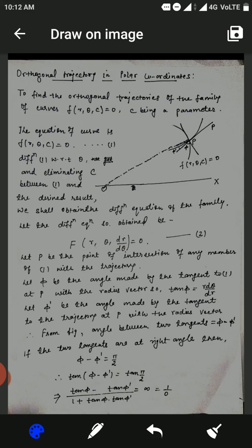The differential equation so obtained is written as capital F(r, θ, dr/dθ) = 0, and we label this as equation number 2.